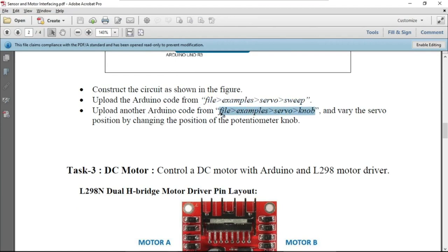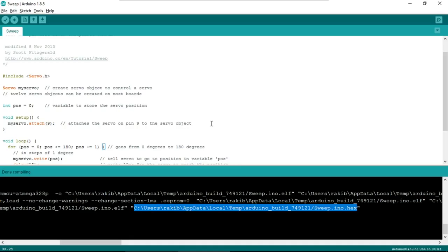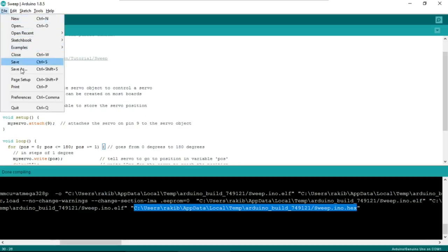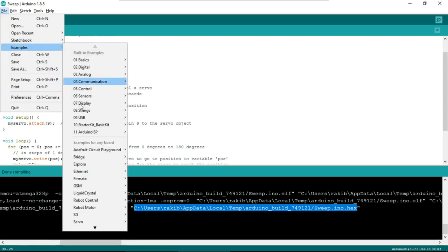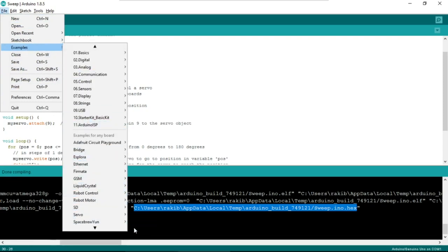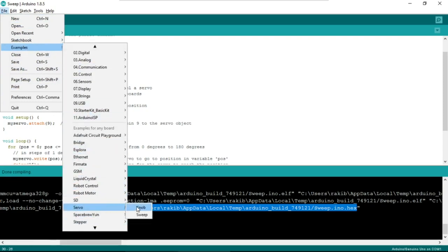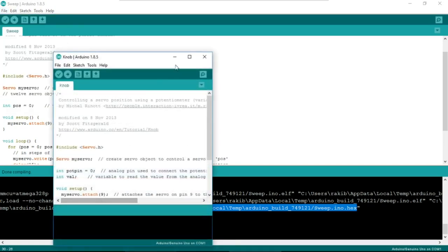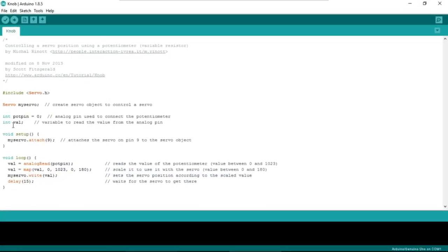The first code was File > Examples > Servo > Sweep, and the second one is the 'knob' example. With the knob code, we use a potentiometer — we read the potentiometer value and position the shaft according to that value. Go to File > Examples > Servo > Knob and click on it to open the knob code.